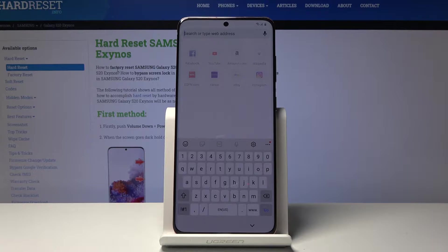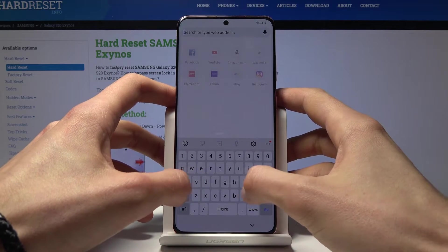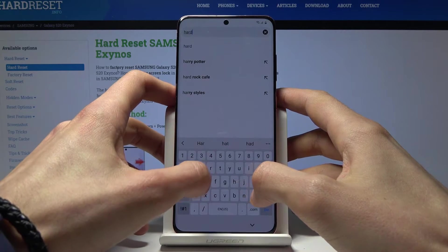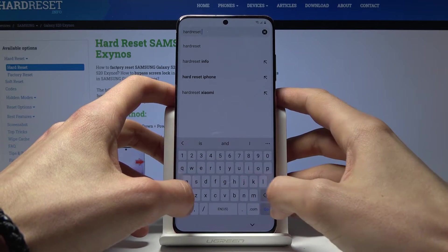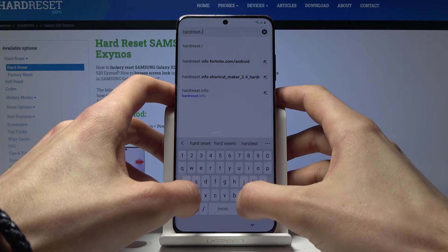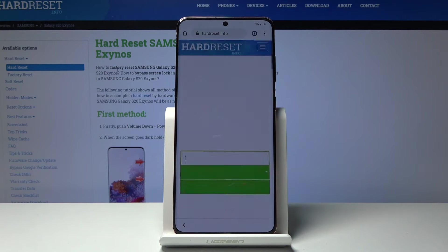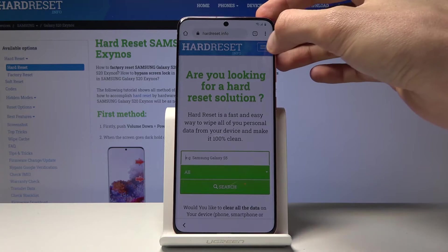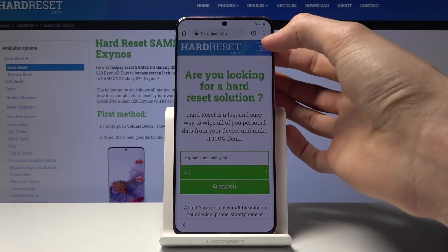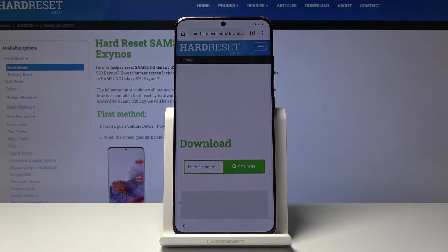From here we want to navigate to the hardreset.info website. So let's do that right now. There we go — hardreset.info. Once you are on the website, tap on the three bars and go into the download category.